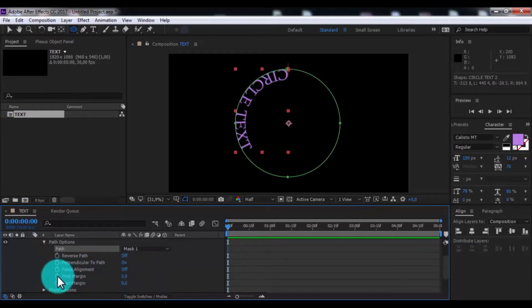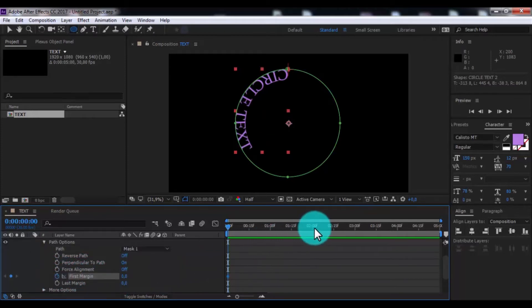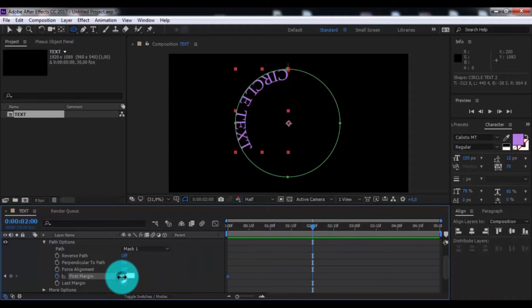Add keyframe in first margin. Drag slider forward 2 seconds and change minus 15000.